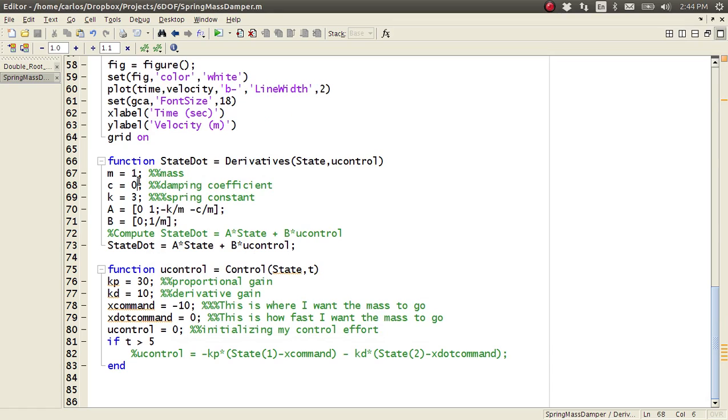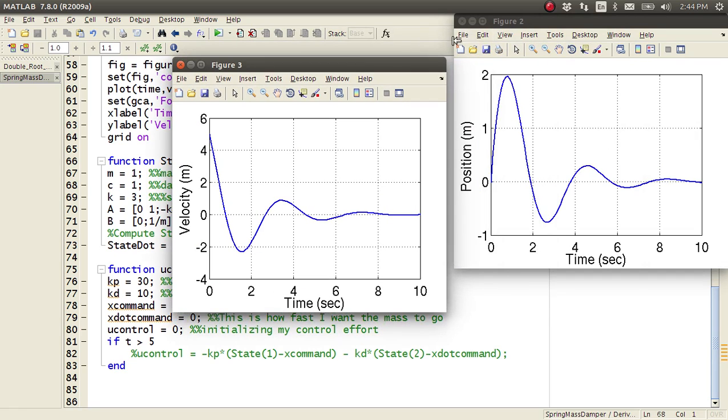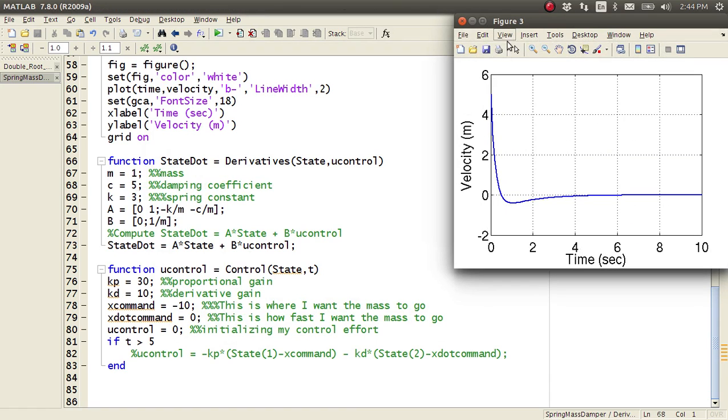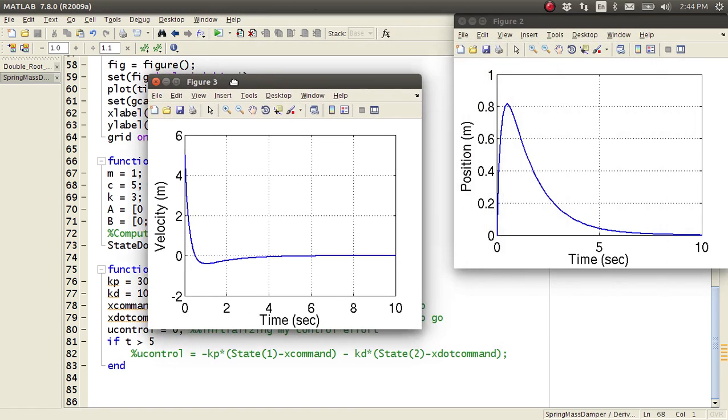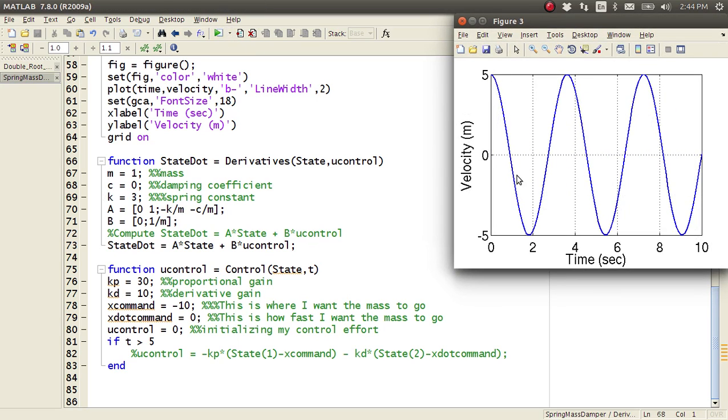If I make my damping coefficient one, it'll settle out eventually, but it still takes quite a bit of time. If I make my damping constant big, like five, it settles out right away. I mean, it's critically damped and it just comes back to zero. Now, the reason why I have this here is because if I make my damping constant zero and I hit play, this is going to oscillate forever.